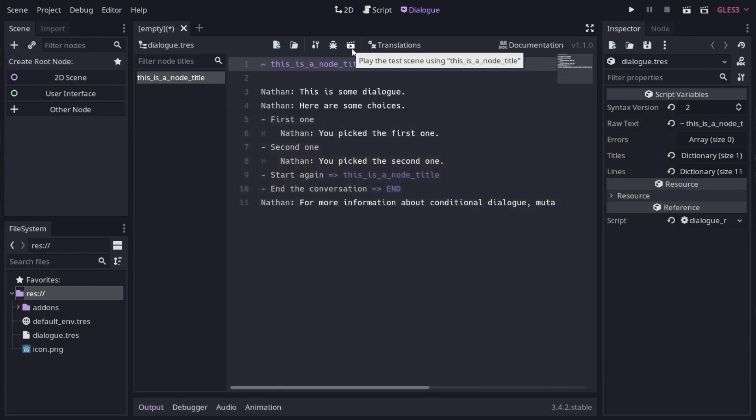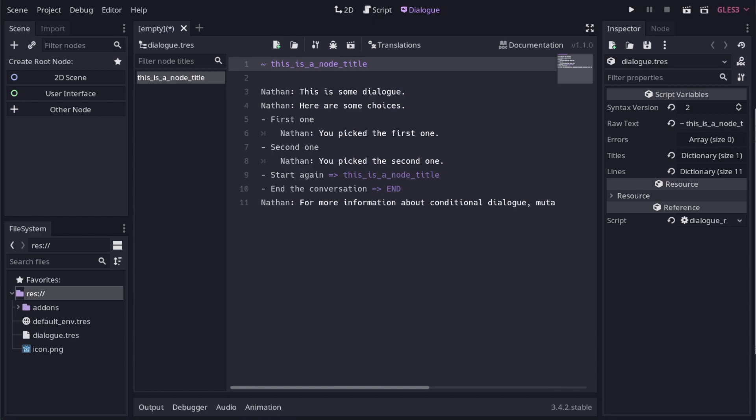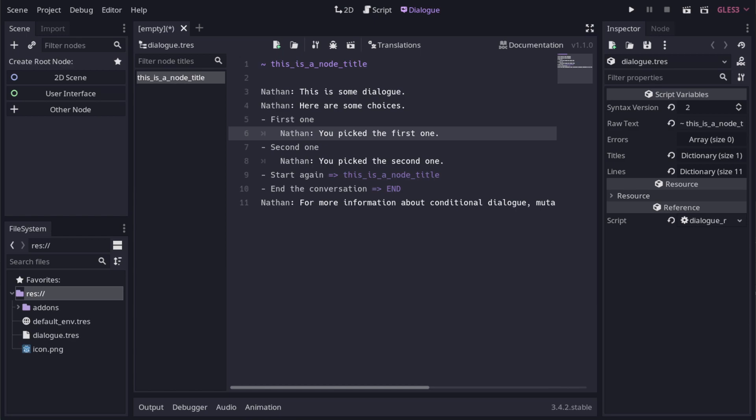Okay, this dialog is pretty simple so let's have a read through it. Dialog nodes start with a title line prefixed with a tilde. Basic dialog lines are written as character colon dialogue. Responses are in the form hyphen then prompt. You can specify the body of a response by indenting it like this or by using a jump like these two.